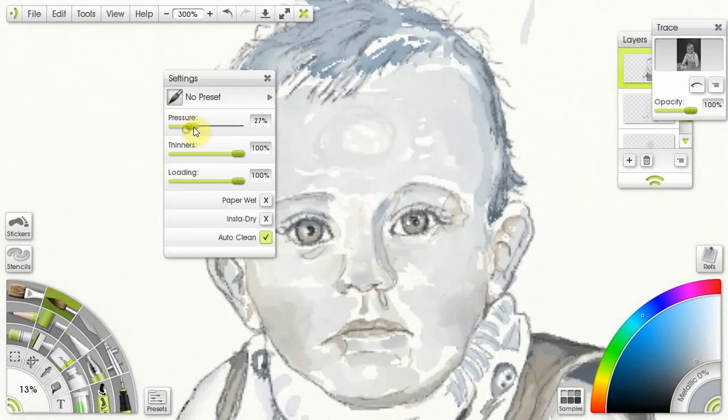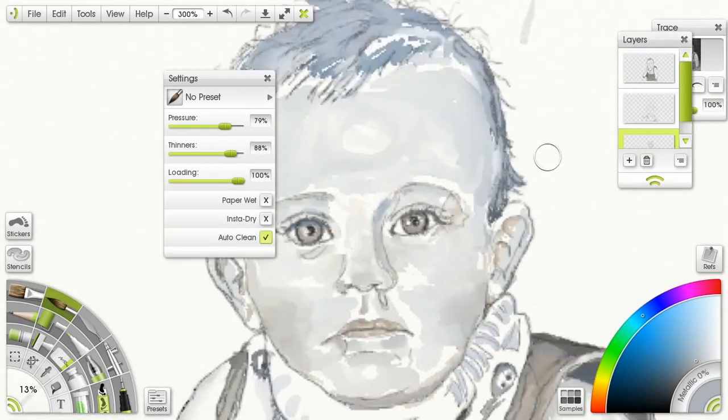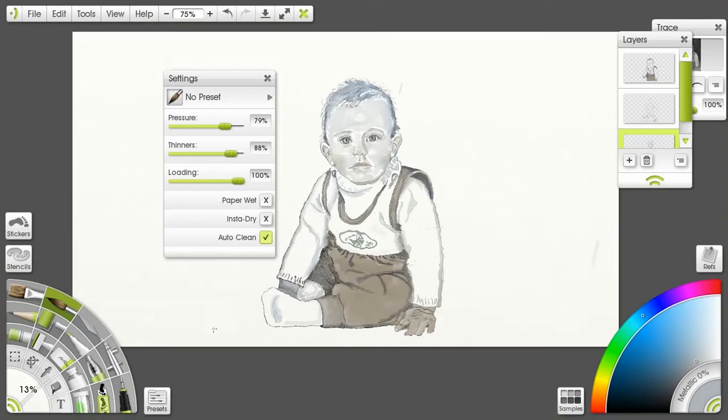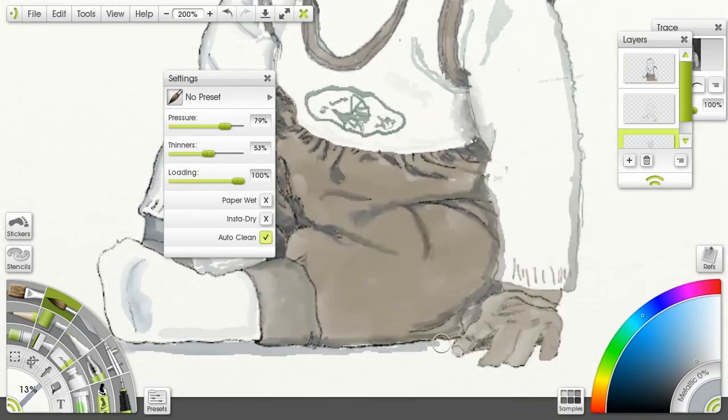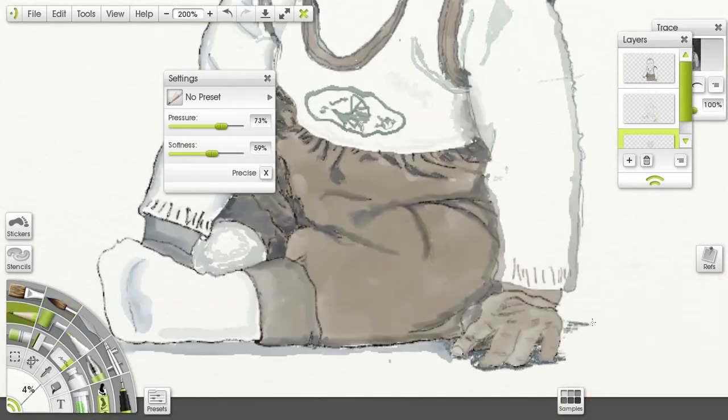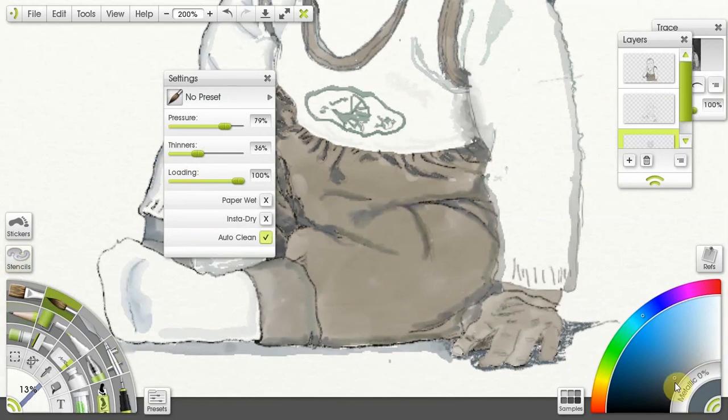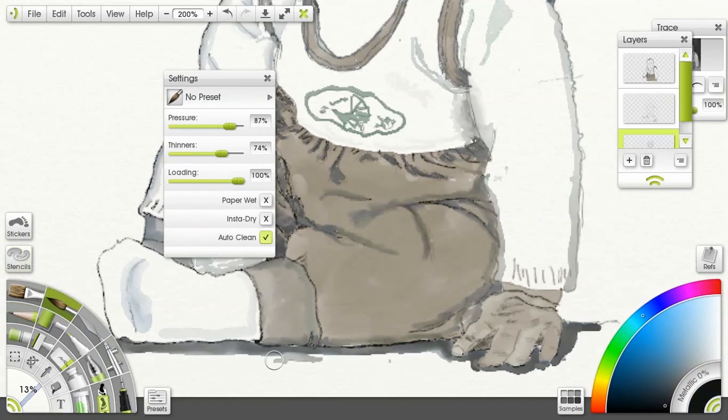I think any drawing program probably does the same. Like all things, I need to get more used to using it so that I could make a better job with it.